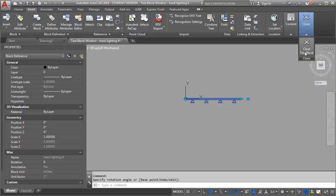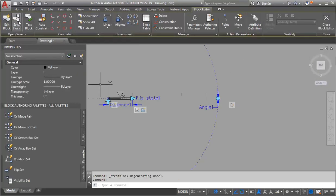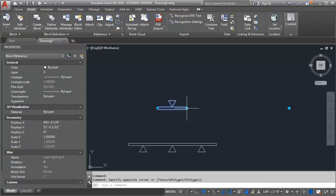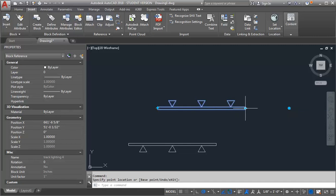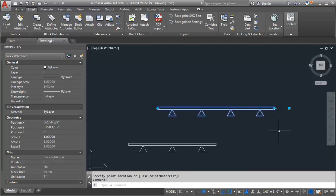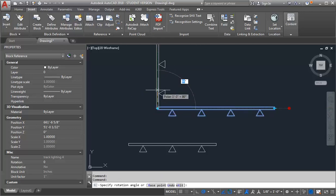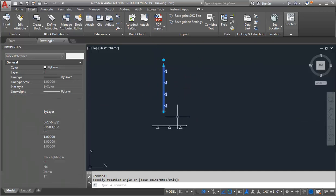I'm going to hit Save Block and then close the Block Editor. So now I've got a block that will stretch along a certain increment and will automatically add the light heads. I can flip it to be pointing the other direction and I can use my rotate to get it in the orientation I want. Hopefully that helps with creating a dynamic block for an item such as track lighting. Thank you.